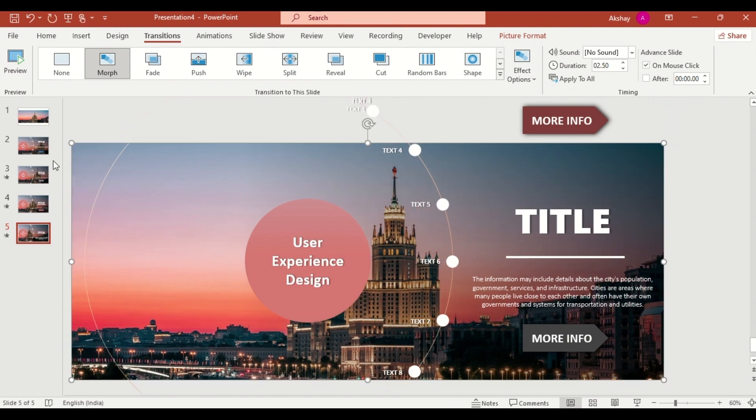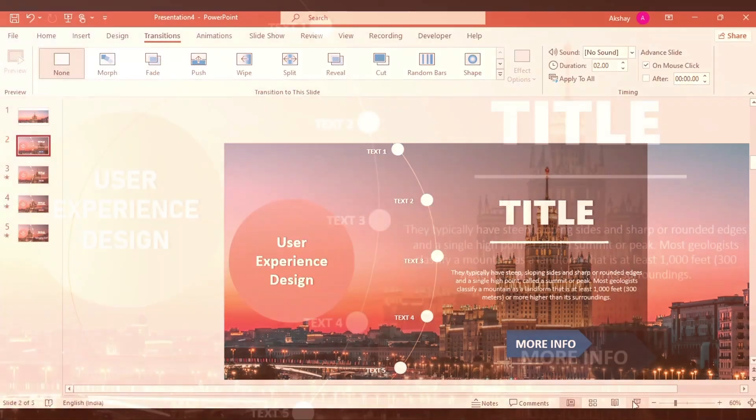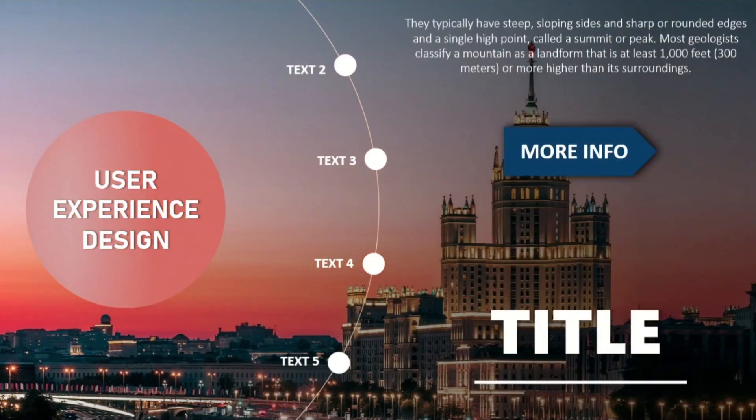Finally, go to the first slide and click on slide show to see your stunning rotating timeline in action. This effect is perfect for showcasing processes, milestones and sequential information in a visually engaging way.